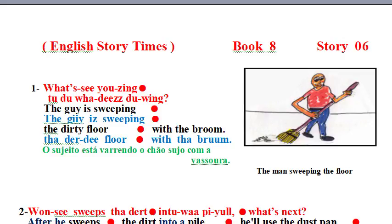Question: What's he using to do what he's doing? The guy is sweeping the dirty floor with the broom.